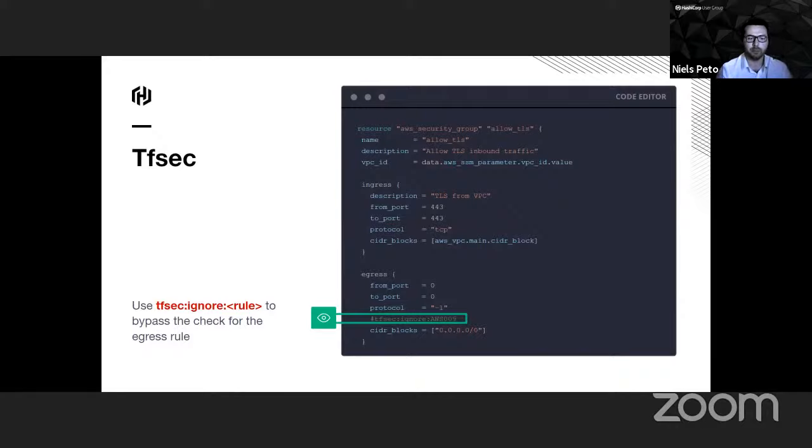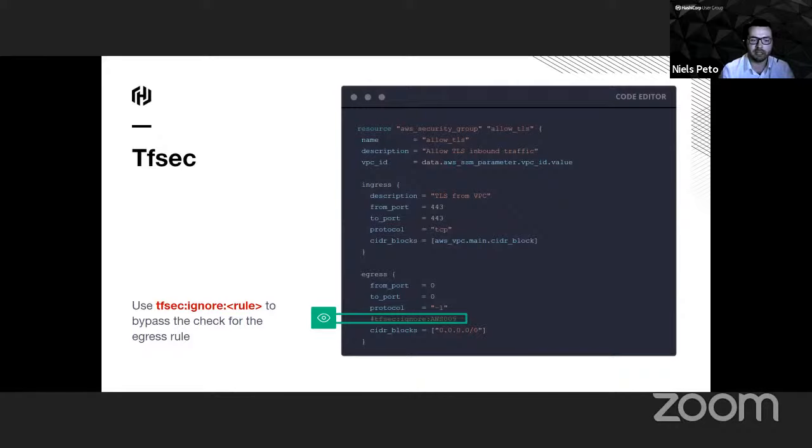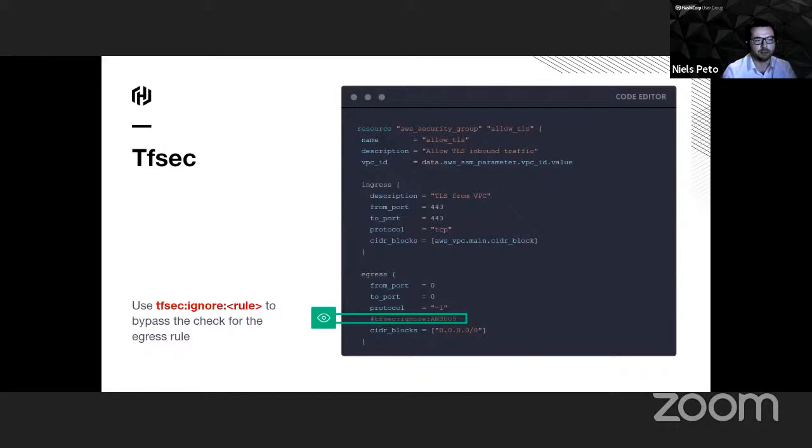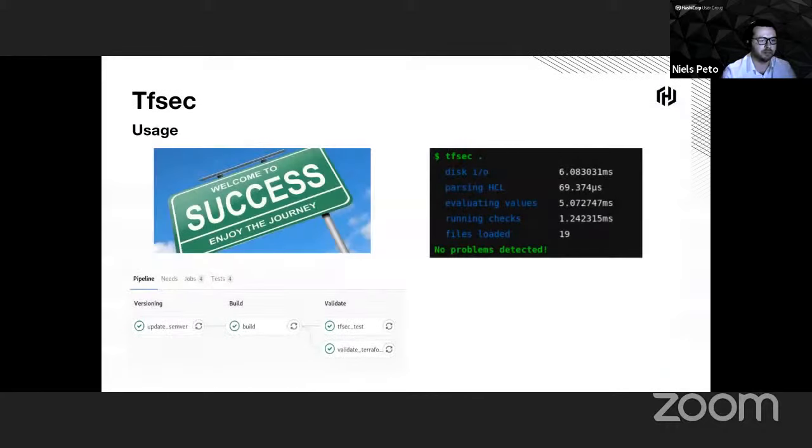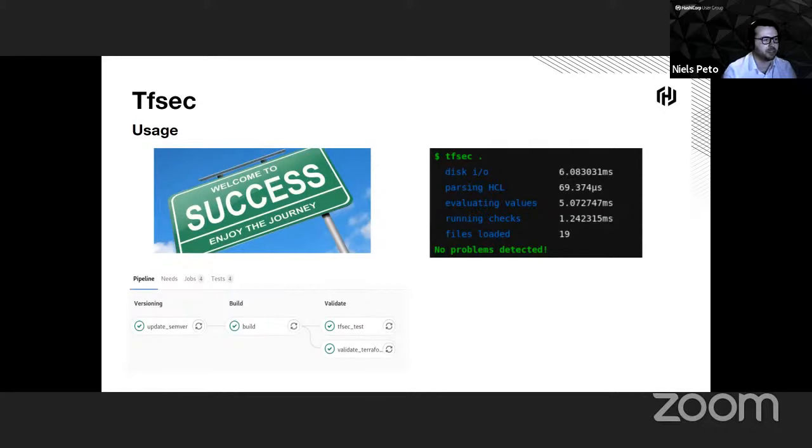Obviously, when he will push this and he will open a merge request, since there is the nice code owner feature that Nicolas presented you, a Terraform expert and, I hope, a security expert also will review this change. We'll ask him to justify it, to document it, and the security team will have to give him an exception to say you can bypass this rule for this code. Once all that is done, he can push his code, and he can have a nice feedback saying that his Terraform code seems to be secure enough at least to open a merge request.